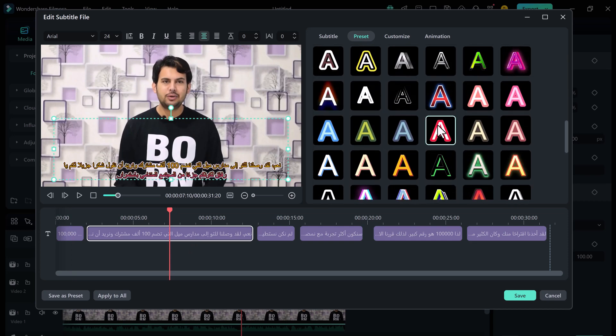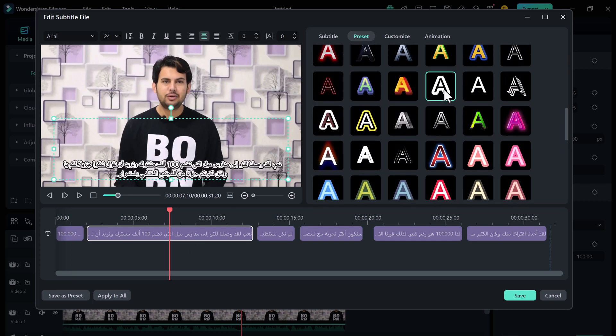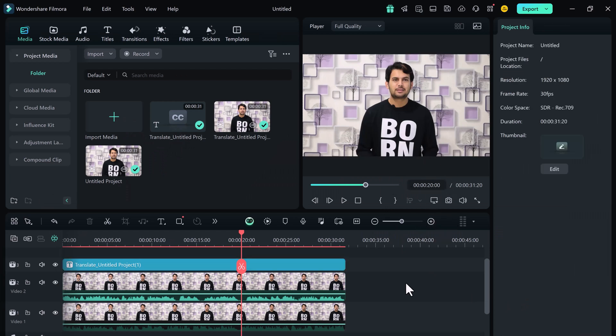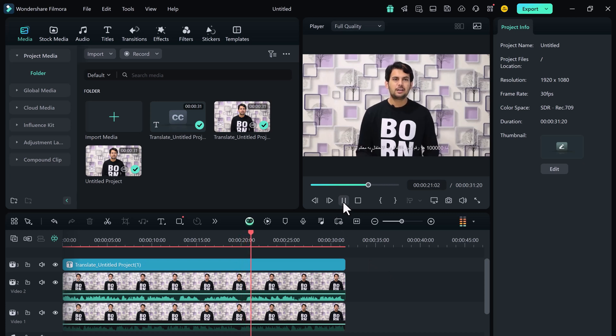And there you have it. With Wondershare Filmora 14, breaking the language barrier has never been easier. Now you can translate your videos into multiple languages seamlessly.